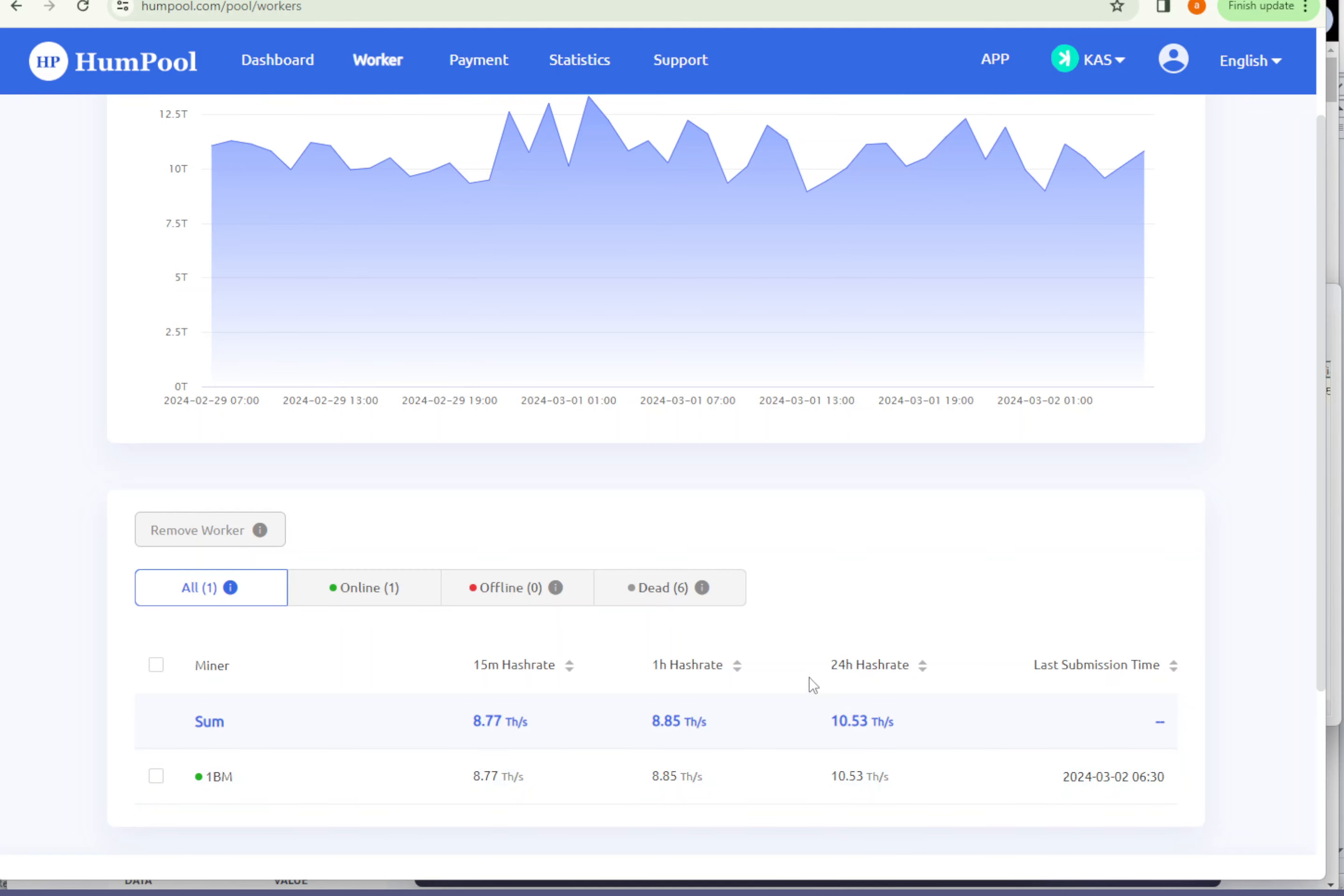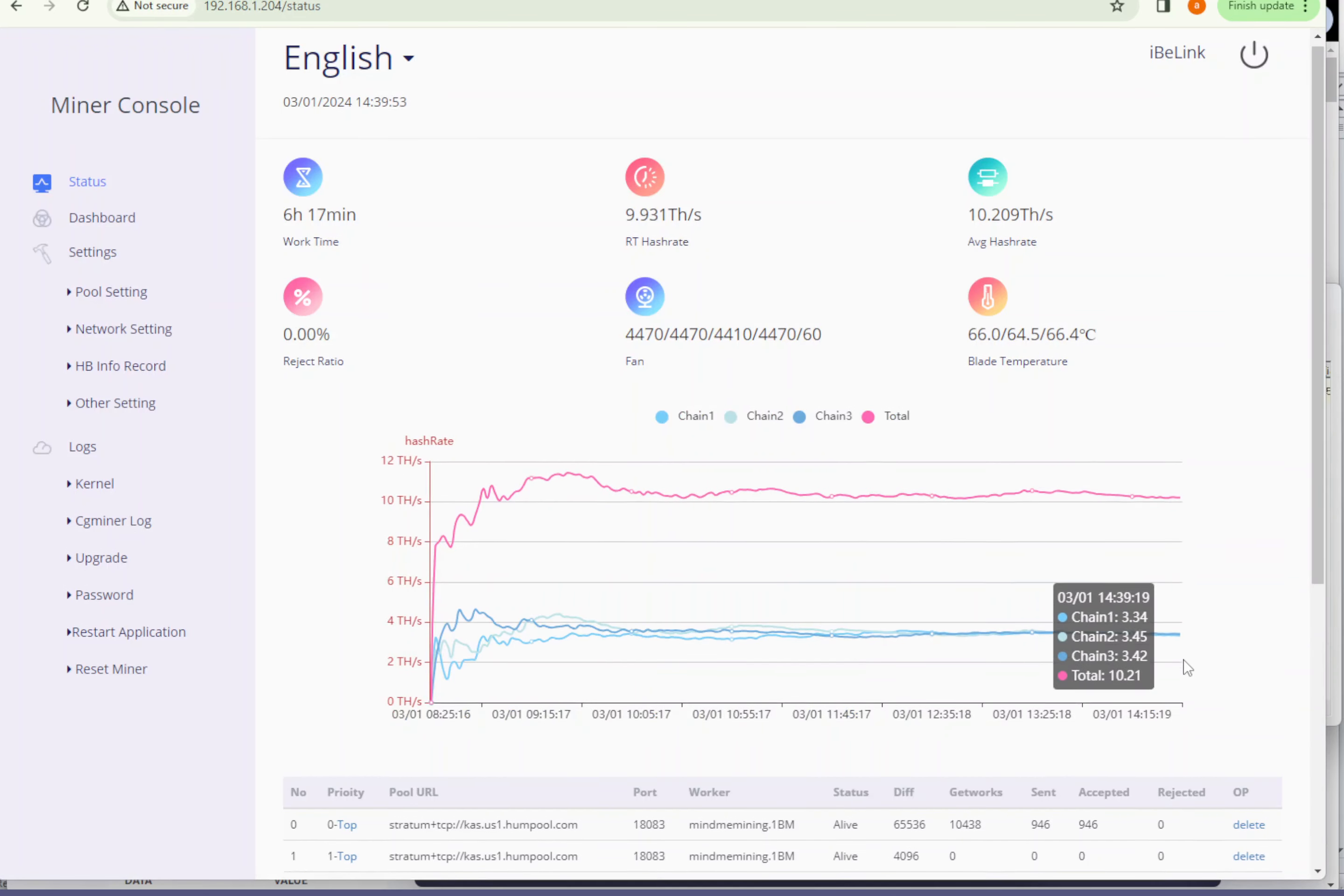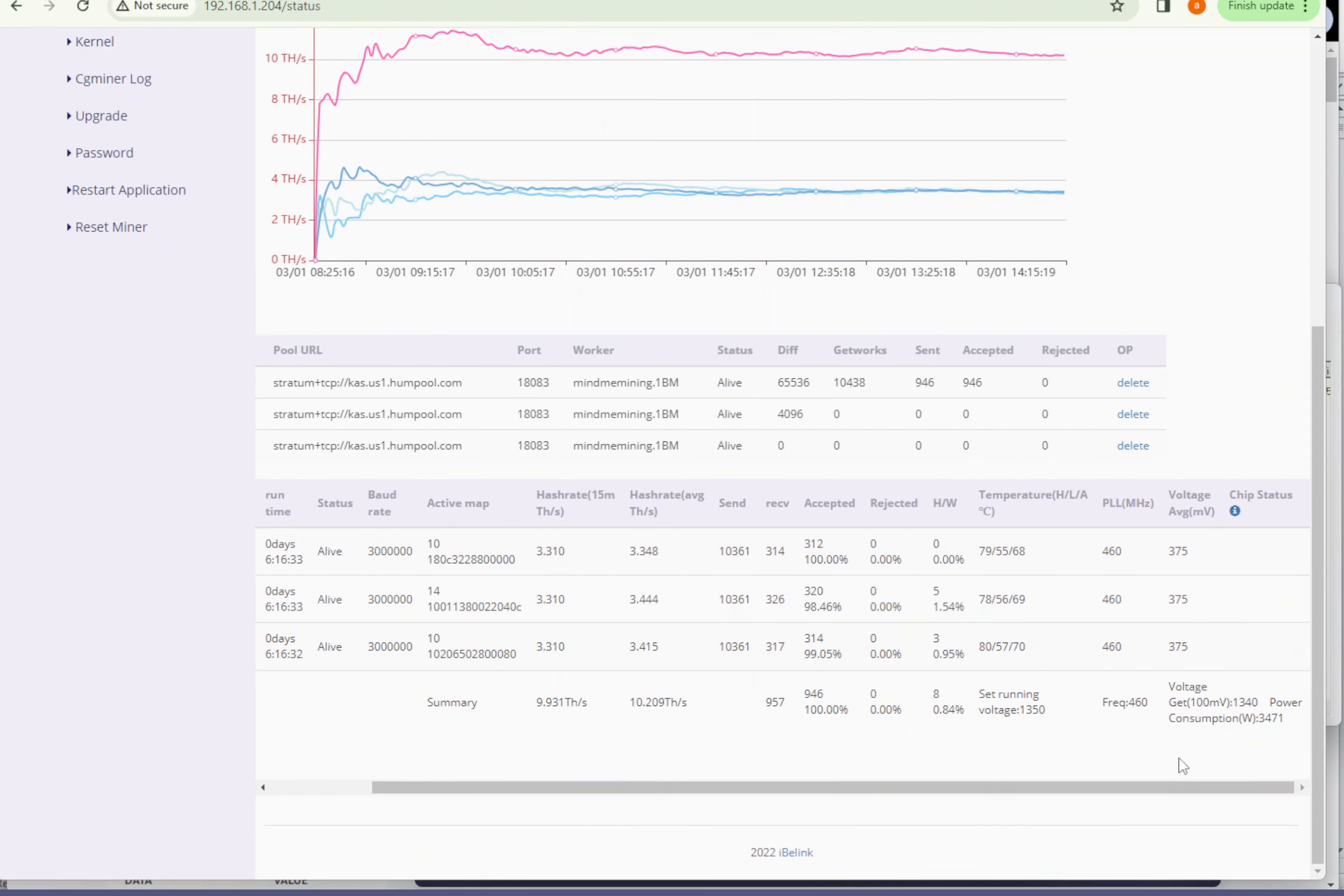Average hash rate is 10.5 terahash. In a previous video I was showing you guys that I was able to overclock this with frequency change to 475. But lately after I updated the firmware it's kind of back up to 460. So I have to look into it and see what's going on.